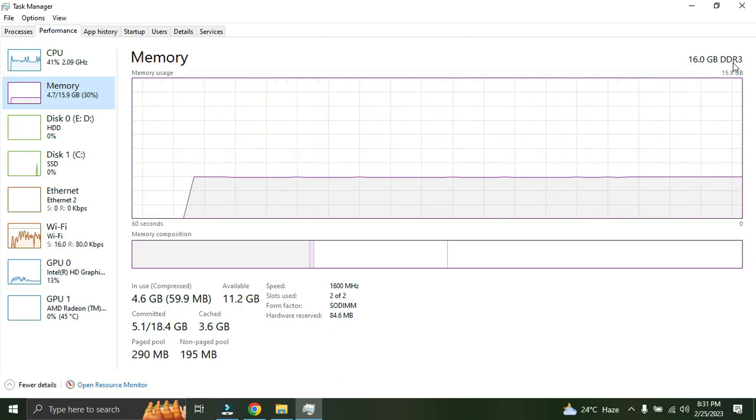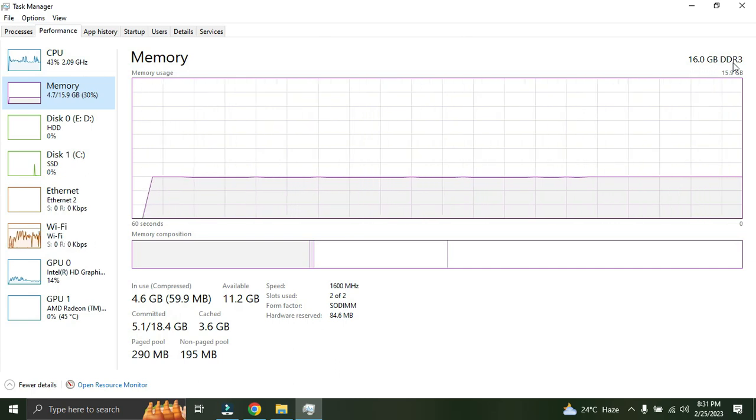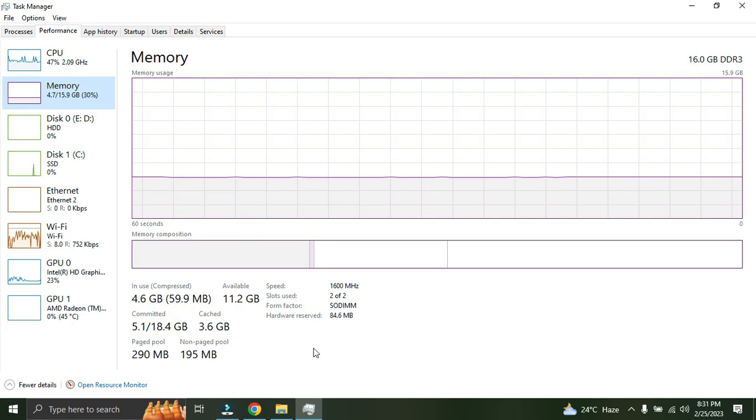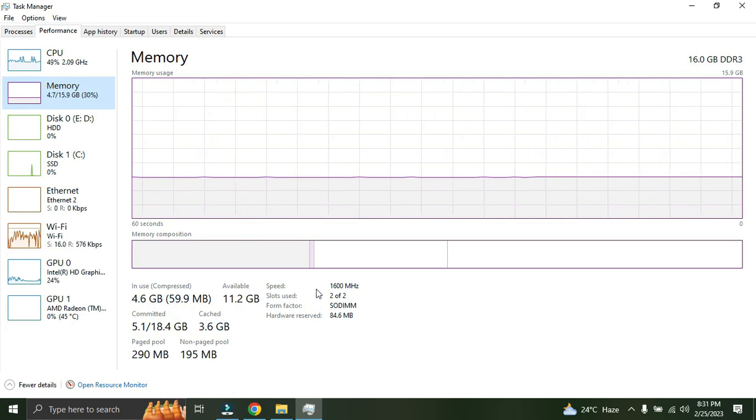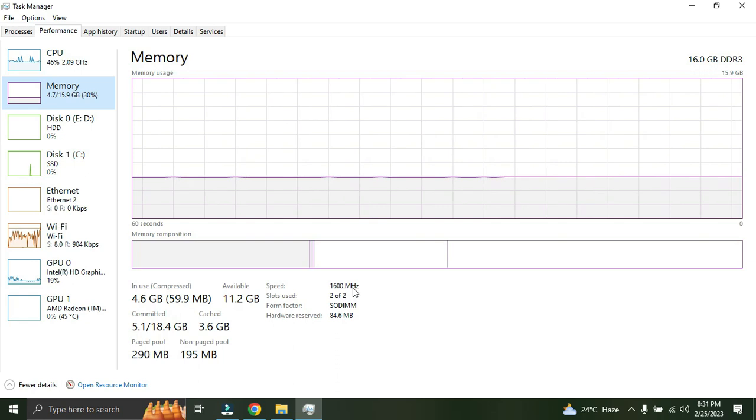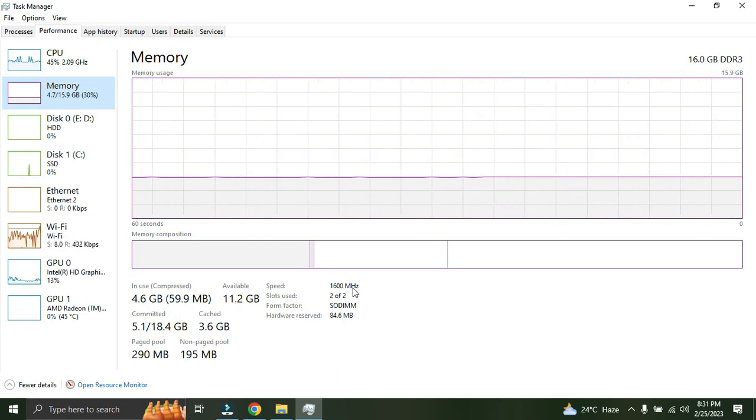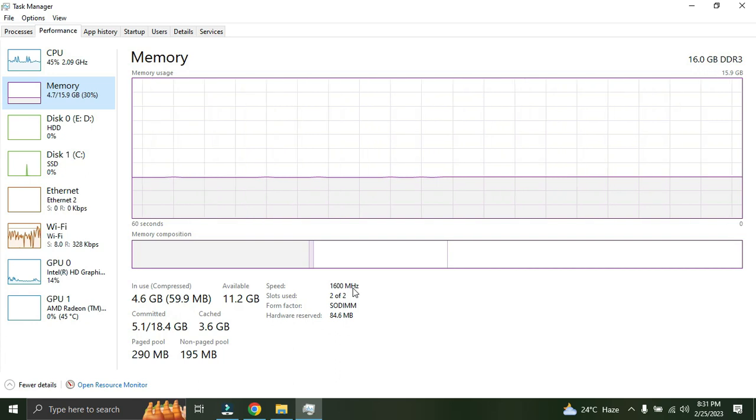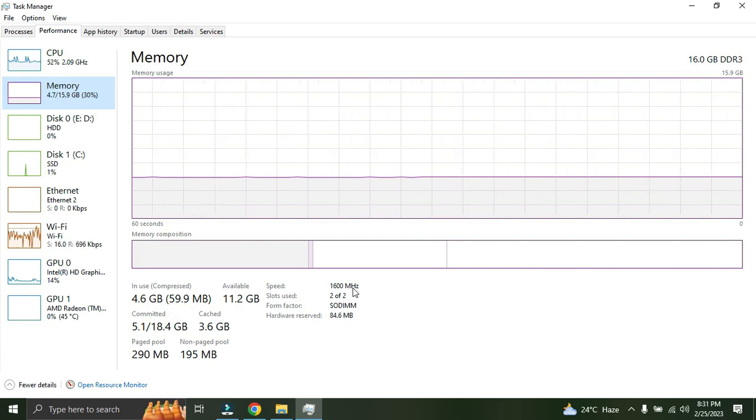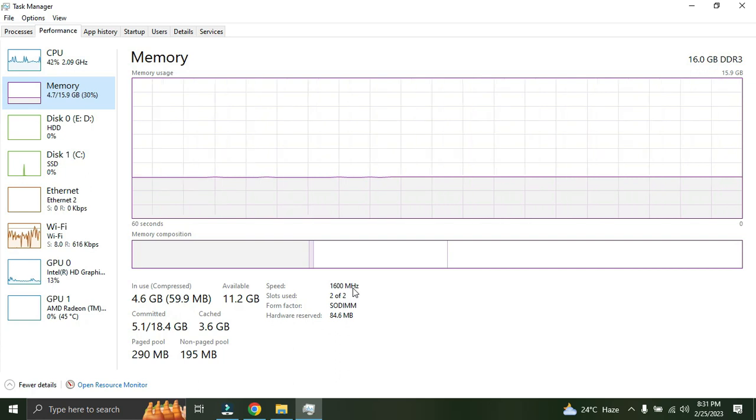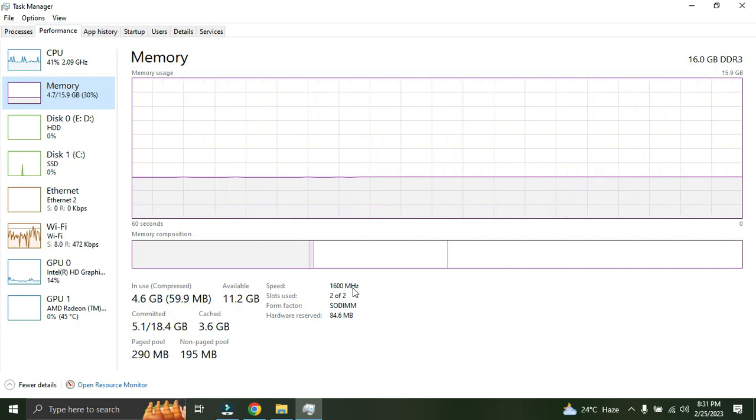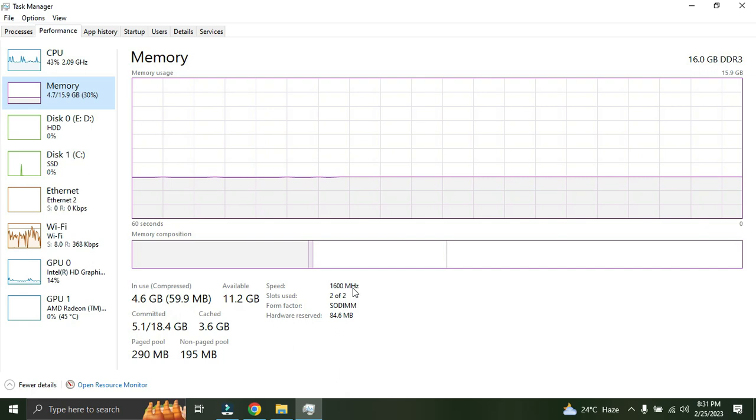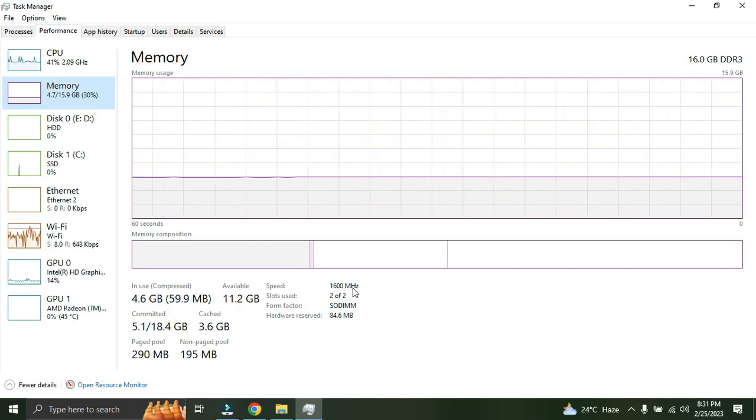Then come to the frequency. So here you'll see the speed - the speed is 1600 megahertz. If you want to buy a RAM, just go ahead and buy it 1600 megahertz. Maybe if you want to go and buy more than that, which is fine, but there might be chances where your laptop is not going to support or will not give much performance. So better to buy the same whatever your laptop is supporting.